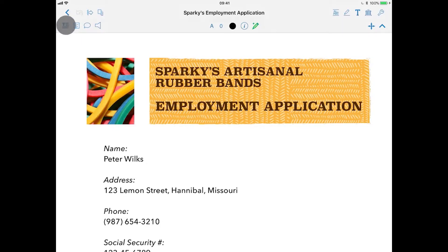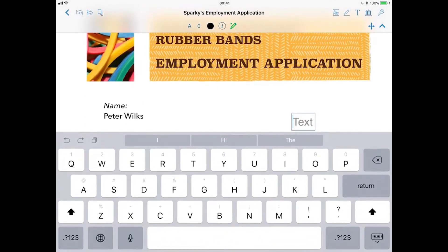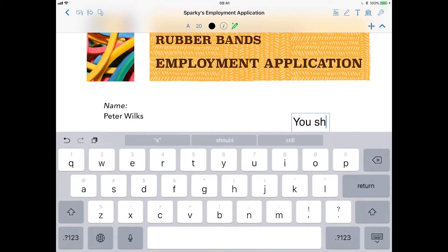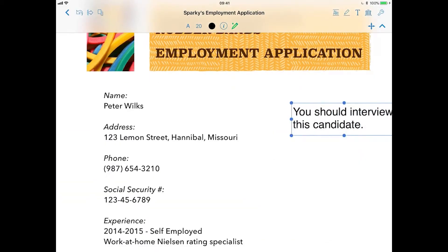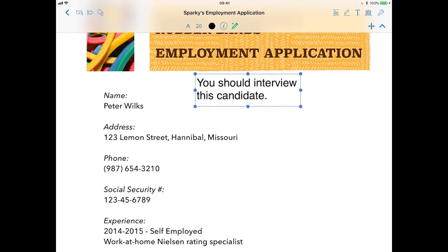When I tap it and then tap the screen, Nitro will insert a text box where I can write a note. When I'm done, I can drag it around the screen and resize it.